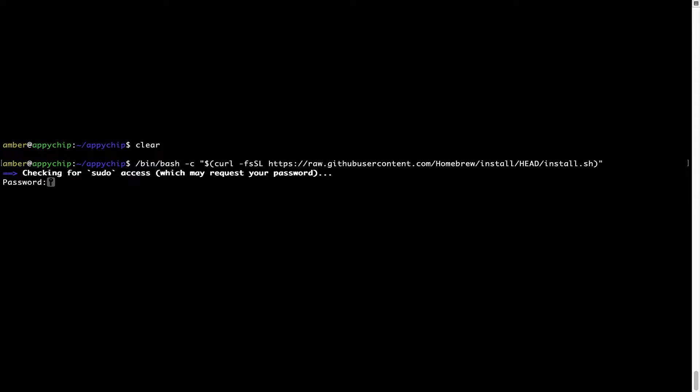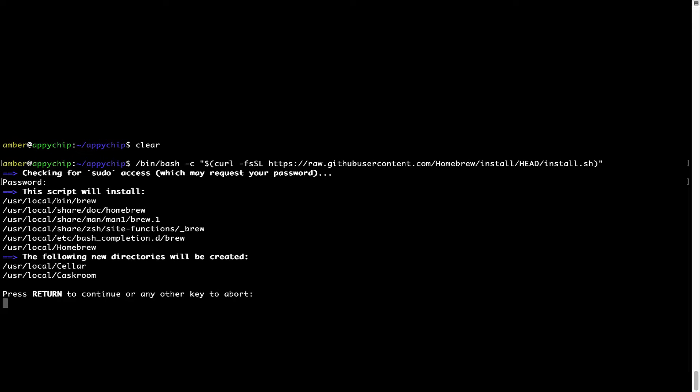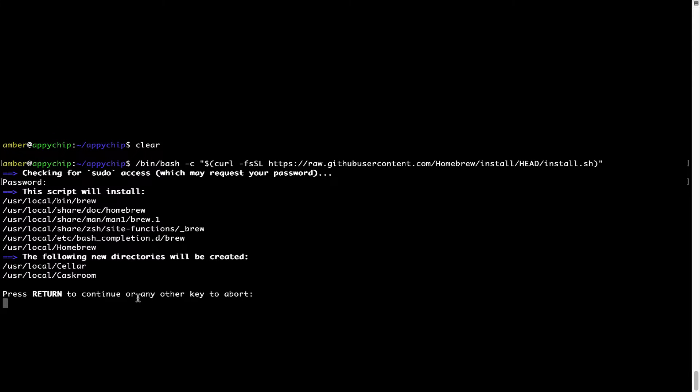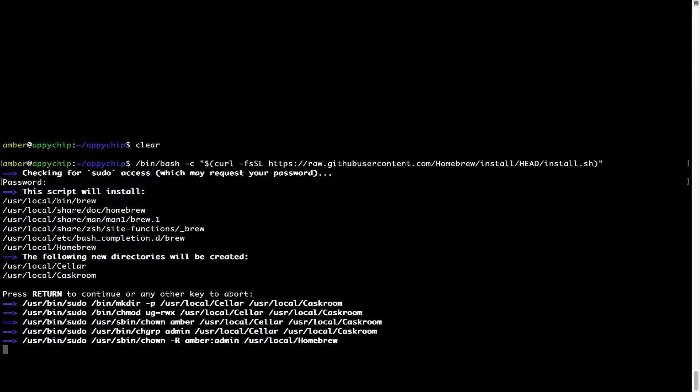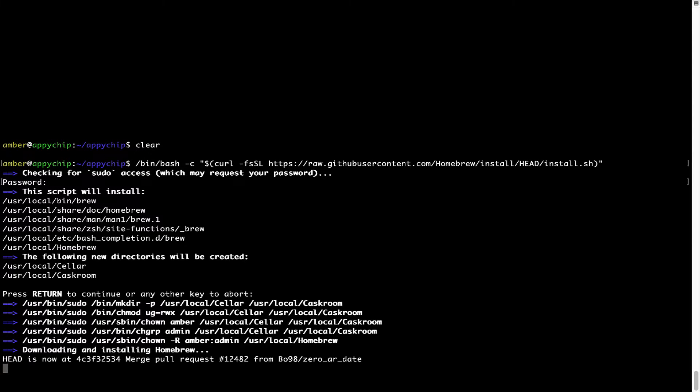Now, it is prompting me to enter my user's password on Mac. I am going to type the password now, but it won't be visible on your Terminal. Once we have entered the password, simply press Enter, and if the password is correct, the script will continue. Now, it is saying press Return to continue the installation. I'll press Enter here, and this will start the installation of Homebrew on my Mac. Let's wait for this to finish.